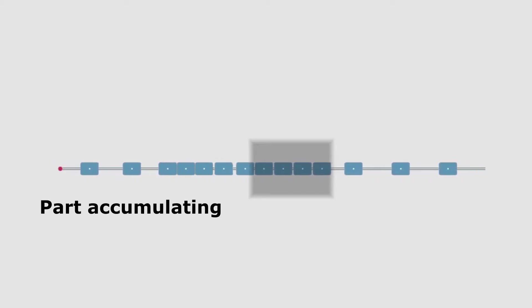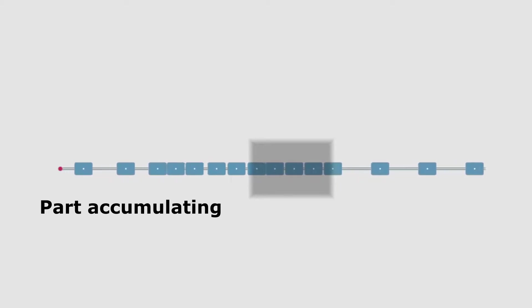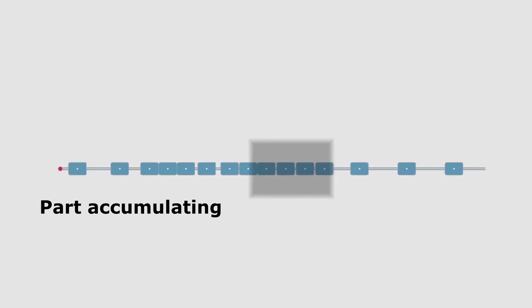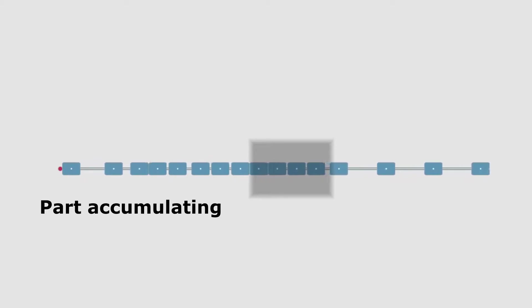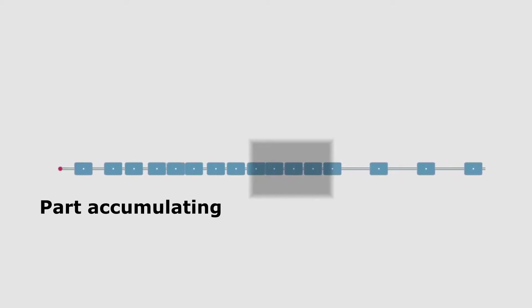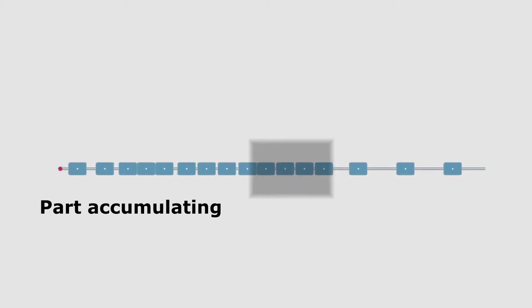In case an operation can't be synchronized with the slowest one, using inventories as buffers can help to fluidize the stream. The slowest operation is called the bottleneck as it is the one that limits the production capacity of the whole line.